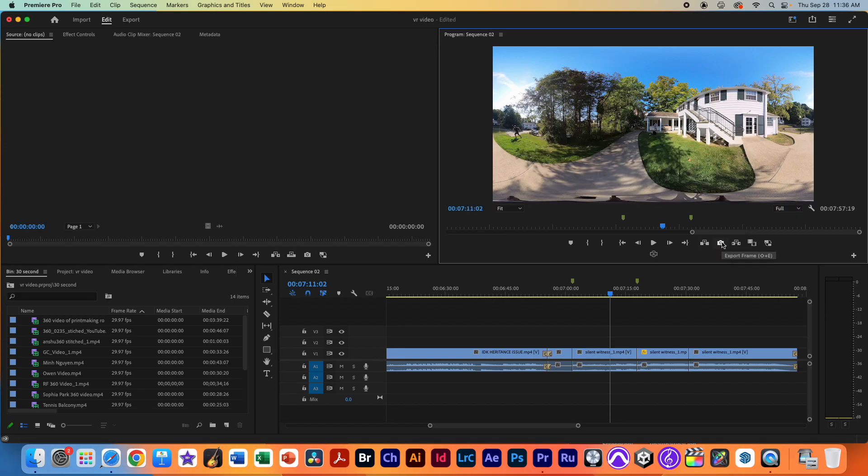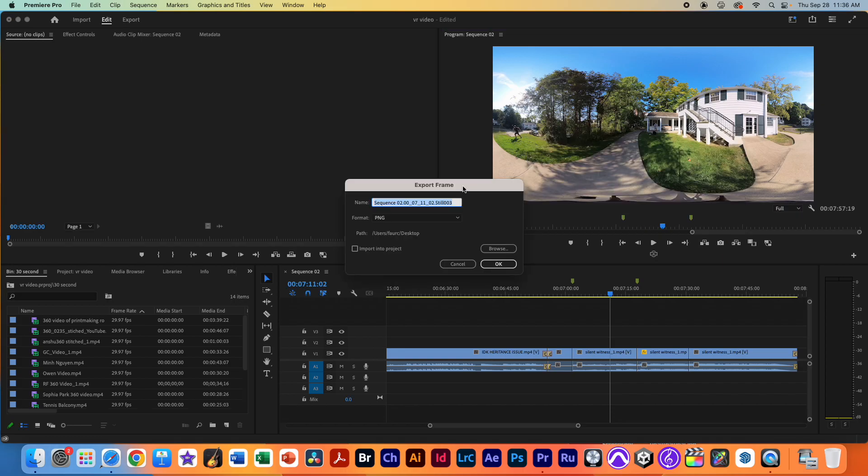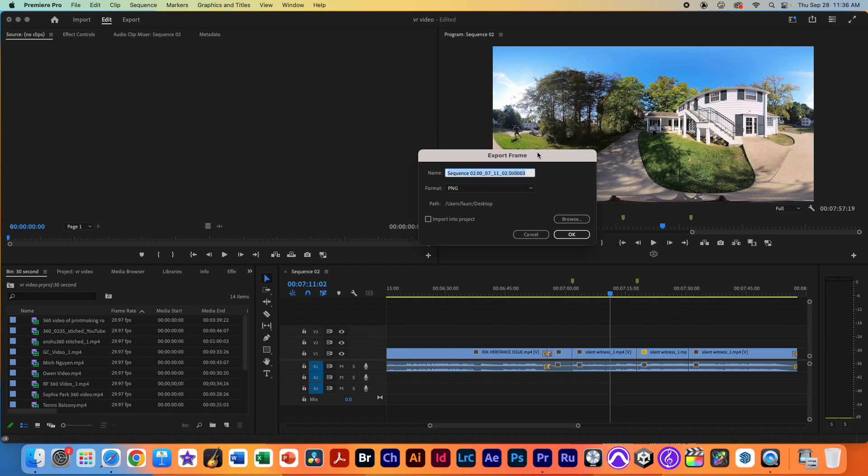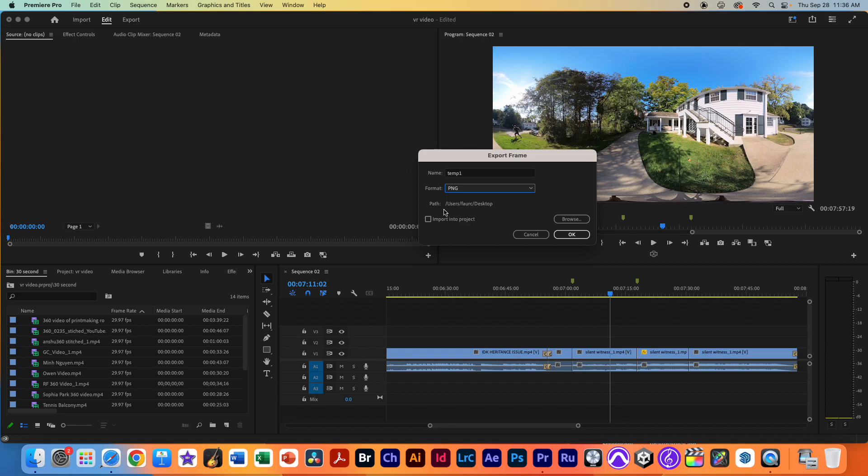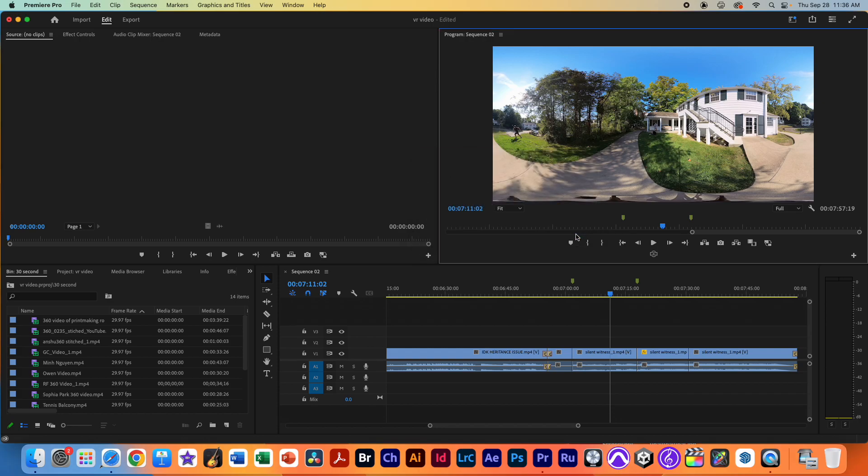We're going to click the camera icon once. It's going to export that frame that we're on with our playhead and we're just going to call this temp1 export. I'm going to select the PNG as our file type and I'm just going to export it to our desktop here. I can browse for where I want to do it and I'm not going to import this into our project. We don't need this one. We'll need something else. So I'll just hit OK.